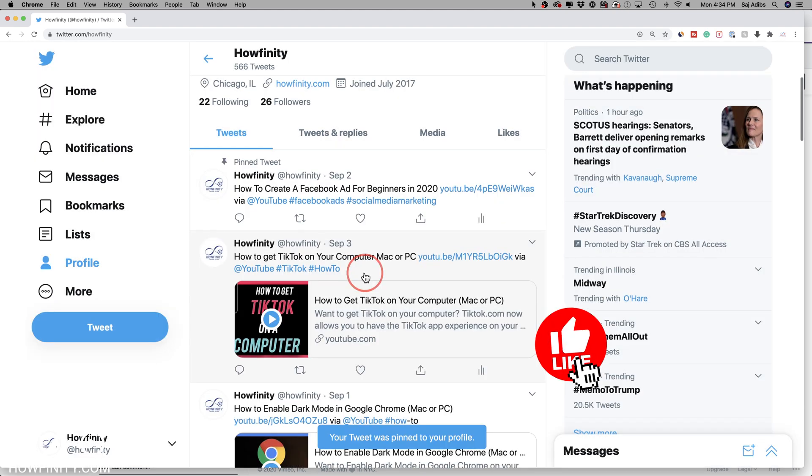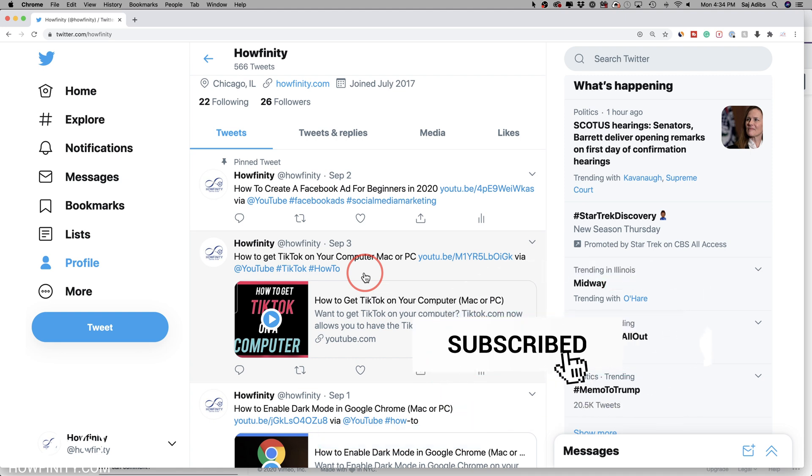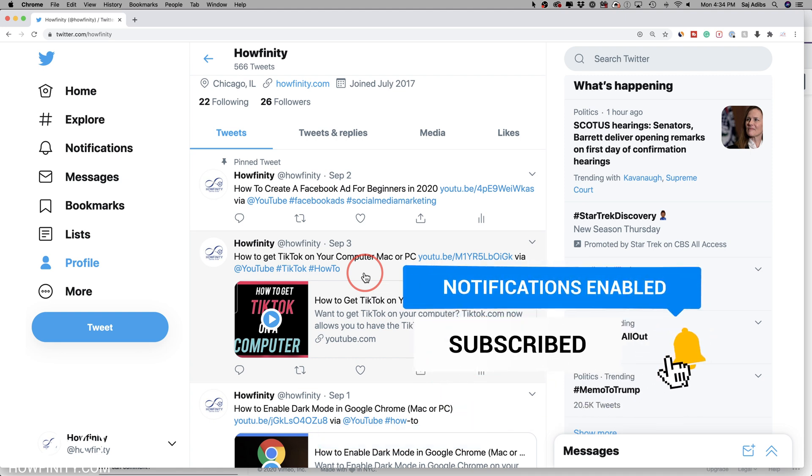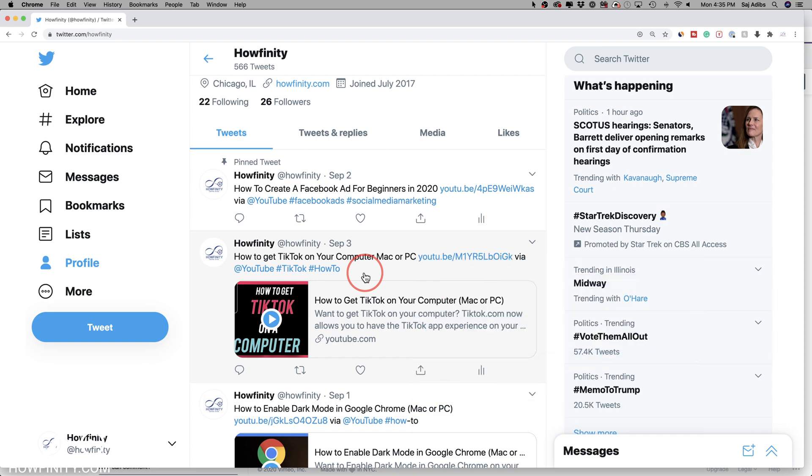And it's that simple to pin any tweets to the top of your Twitter feed. I hope you found this useful. Please give it a thumbs up and I'll see you next time.